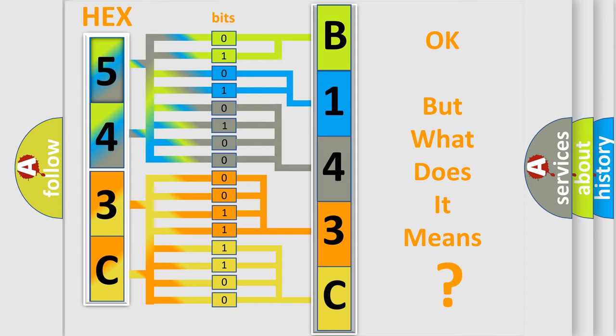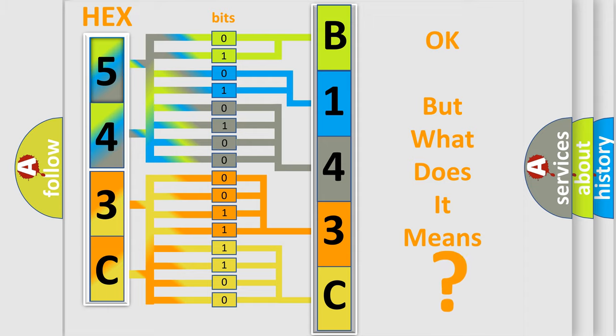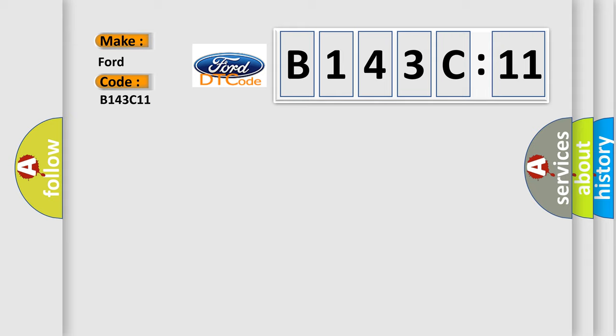The number itself does not make sense to us if we cannot assign information about what it actually expresses. So, what does the diagnostic trouble code B143C11 interpret specifically?